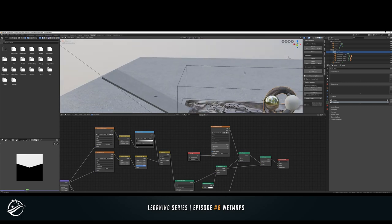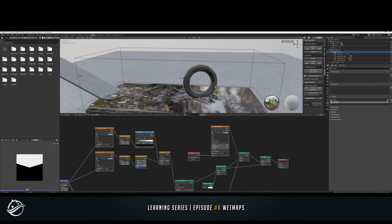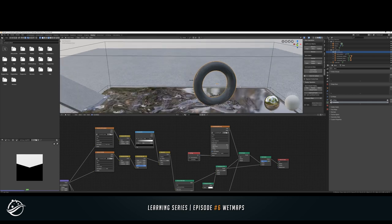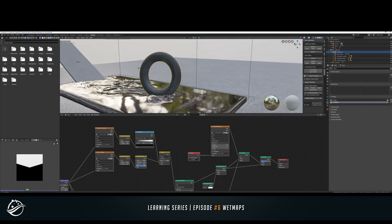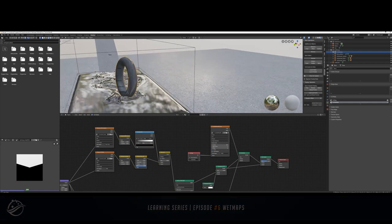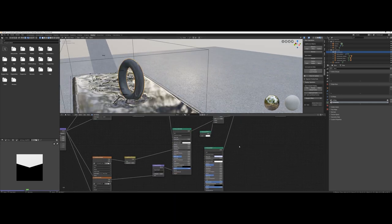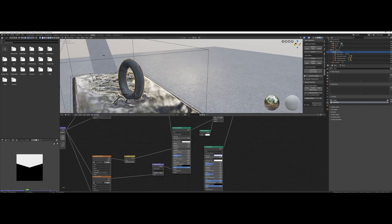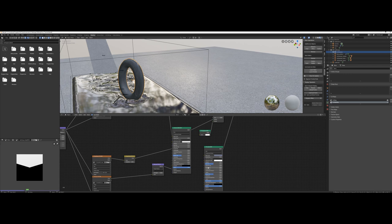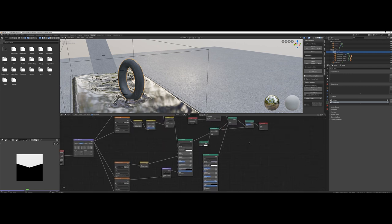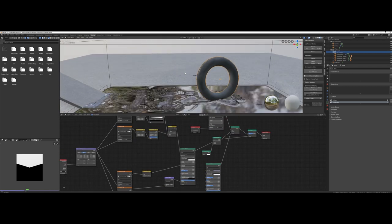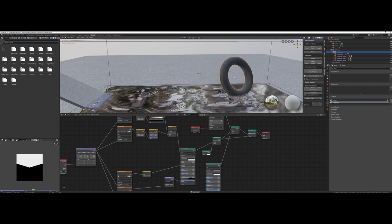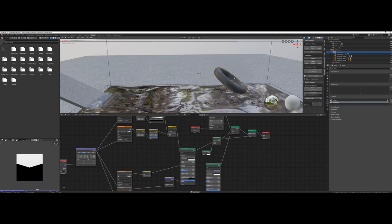We can now use the second mixed shader to control how much wetness will be visible. And we could tweak some fluid shader settings. In example, make the color some darker and add a bit of roughness. Okay guys, congratulations! You are now able to bring some wetness to your scene.